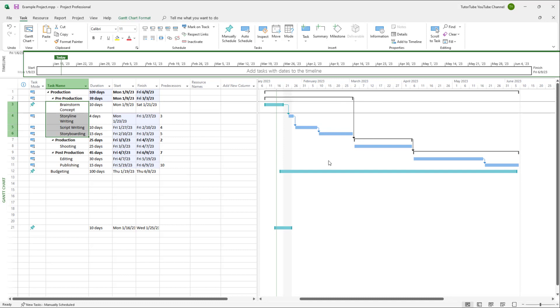So that is how you can link and unlink multiple tasks in one go inside of Microsoft Project.